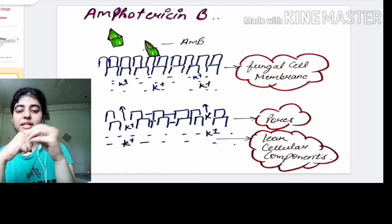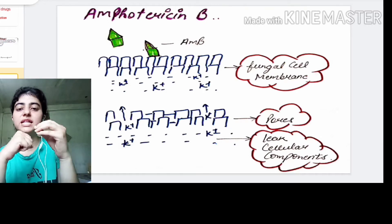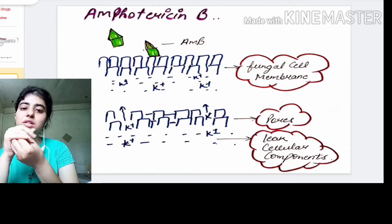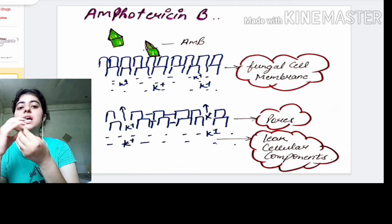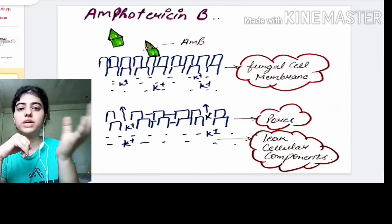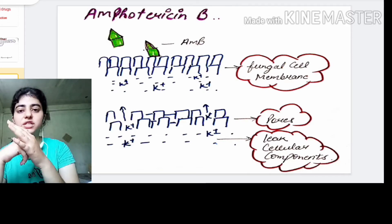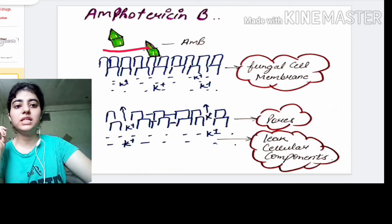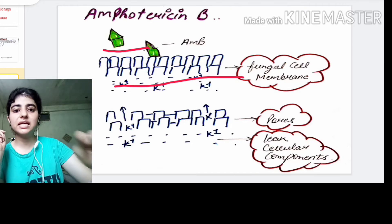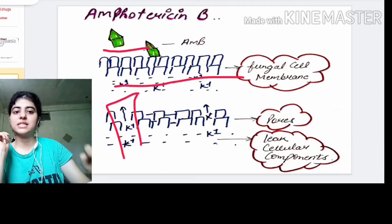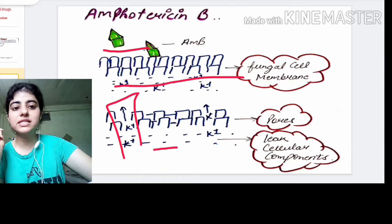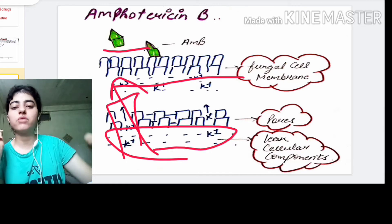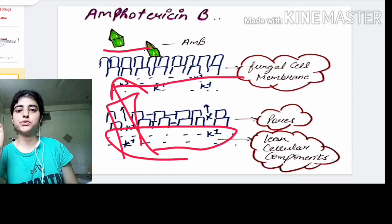After binding, amphotericin B creates pores inside the cell membrane. Because of these pores, all the cellular material and cellular components present inside leak out into the surrounding environment. This leads to damage of the fungal cell. As you can see here, it binds to the cell membrane, creates pores, and all cellular material leaks out, causing disruption of the fungal cell.